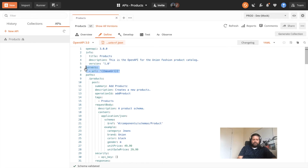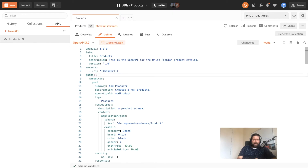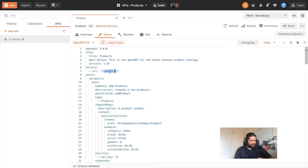We're given a servers block where we can list one or many servers where you can actually engage with this API. I have a single URL set to a variable because the source of this API could change, whether it's a development or production server.